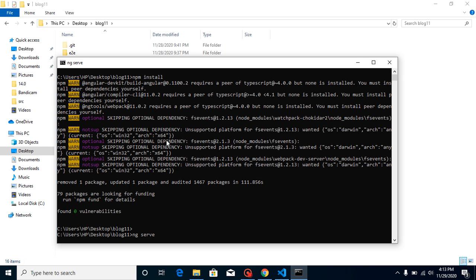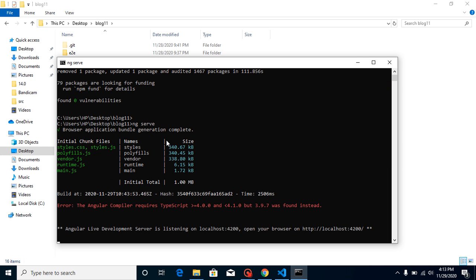But after that you will find that it mentions an error for TypeScript 3.9. Here you can see that the Angular compiler requires TypeScript greater than or equal to 4.0.0.